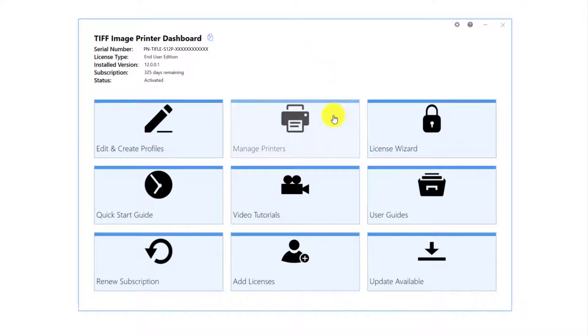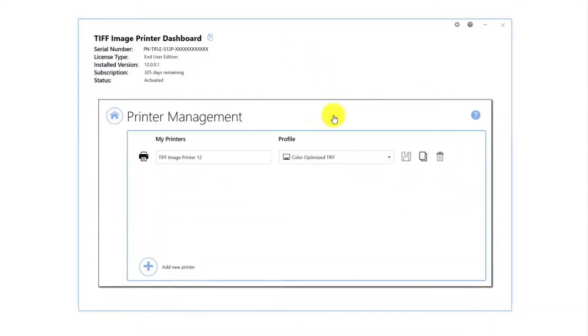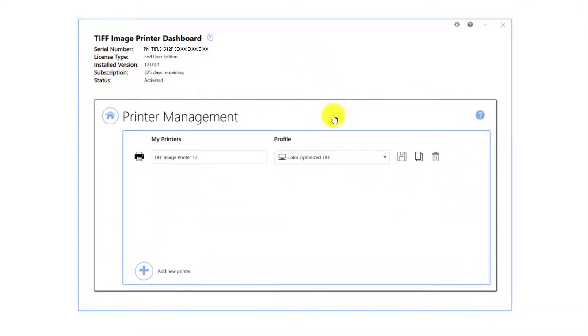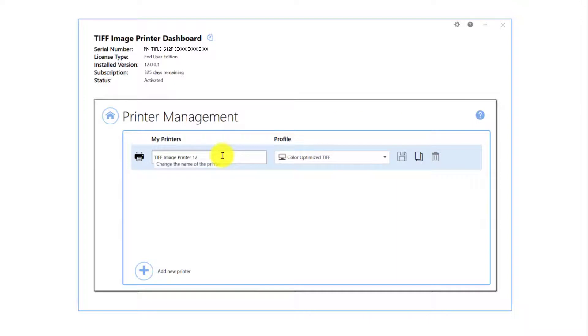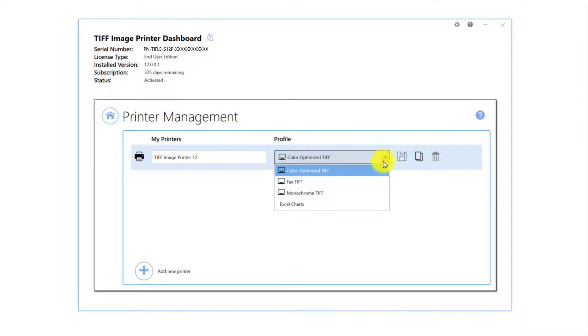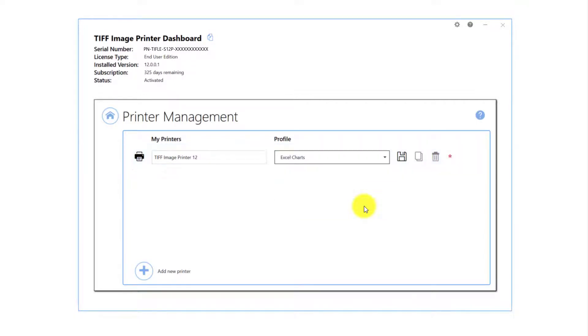Select Manage Printers. Beside TIFF Image Printer, drop the box for the profile and select your custom profile Excel charts as the default profile.